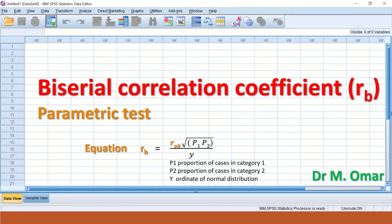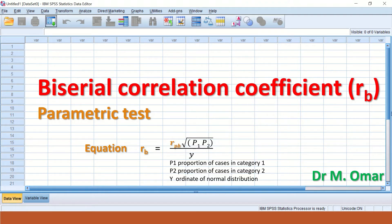An example of that is fail and pass. Any mark of 60 or above is a pass; anything below 60 is a fail. And fail can be fail marginal. So this is a dichotomous variable with underlying continuity.